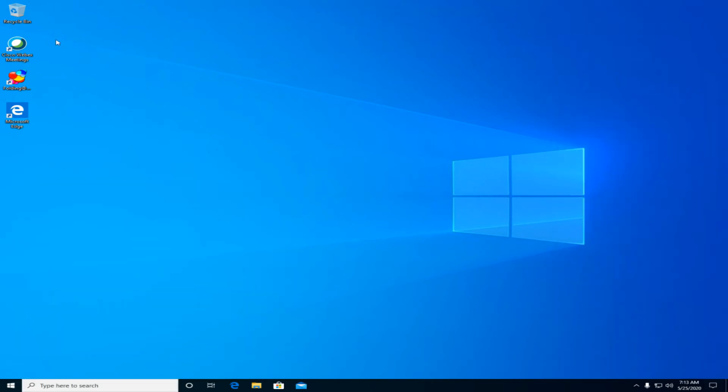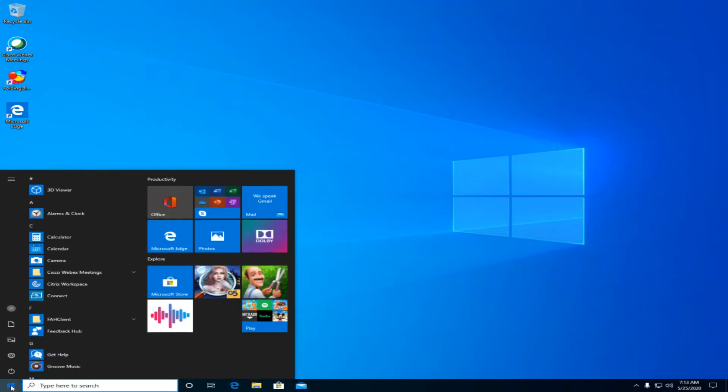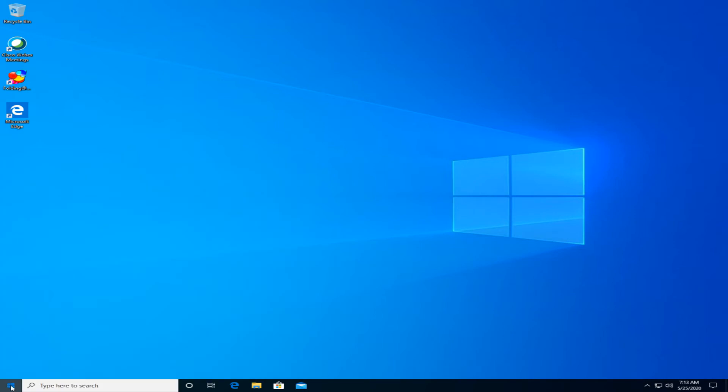Desktop's back, you can see your icons, the start button does stuff again, and everything is right with the world.